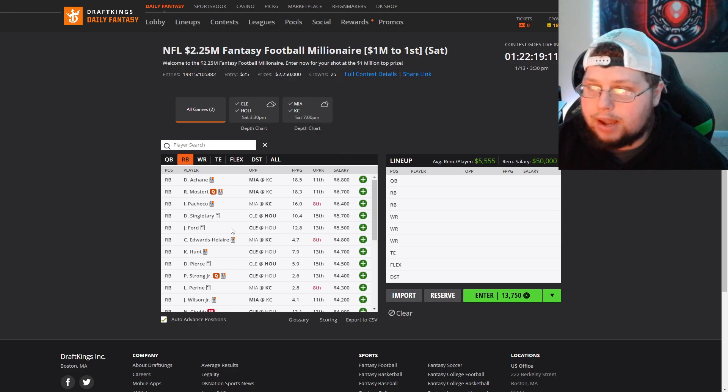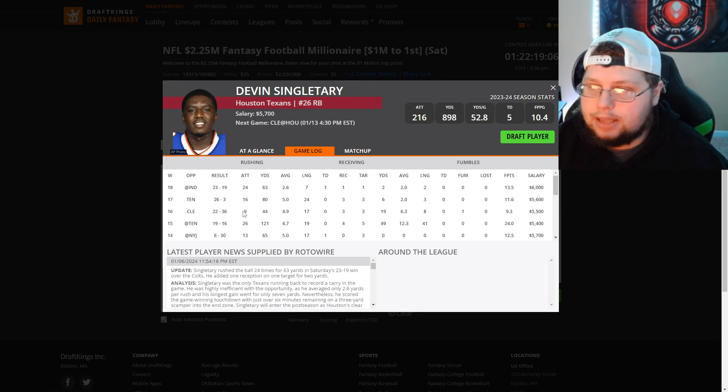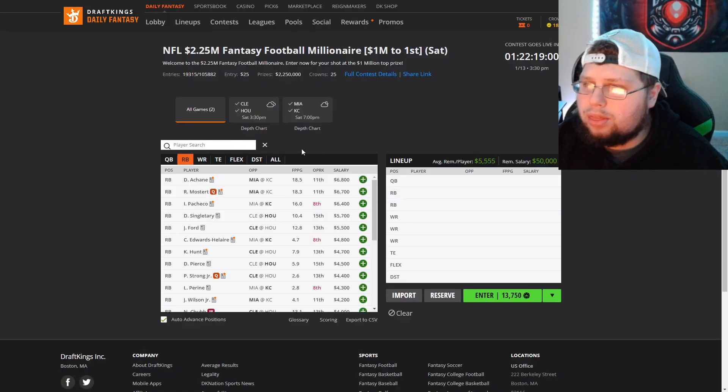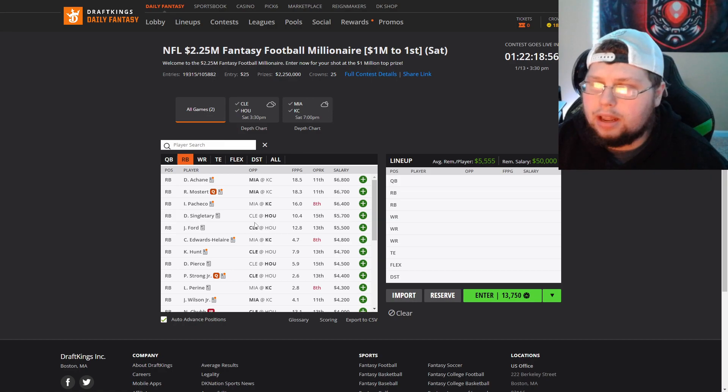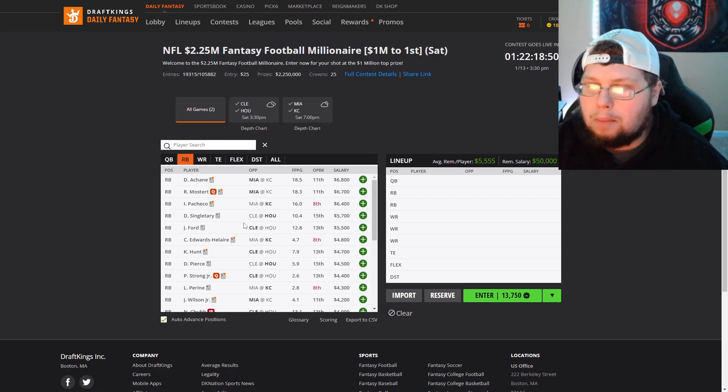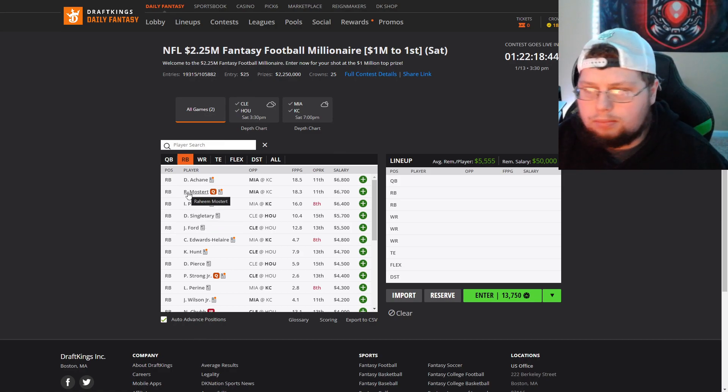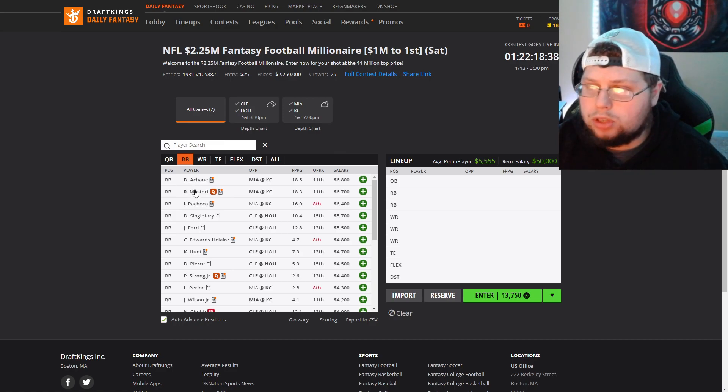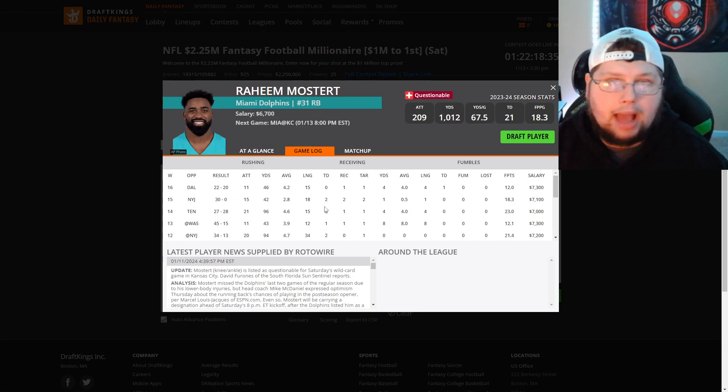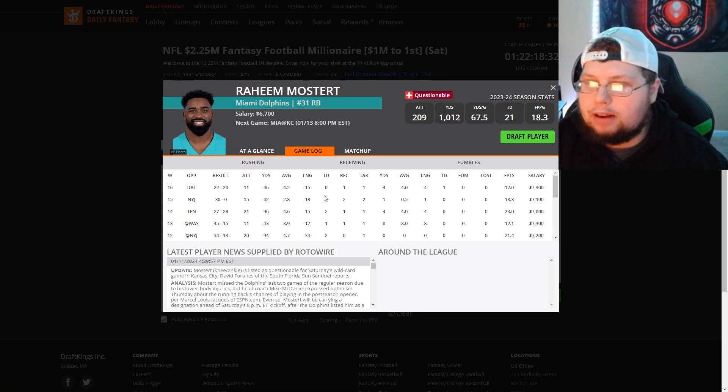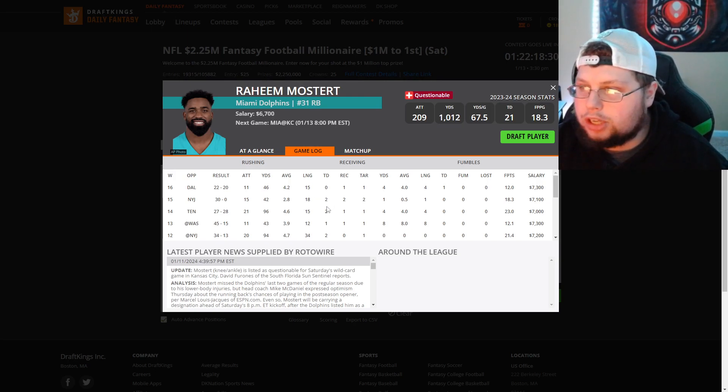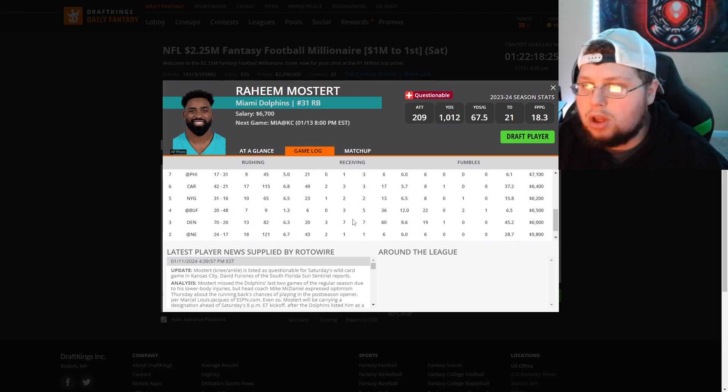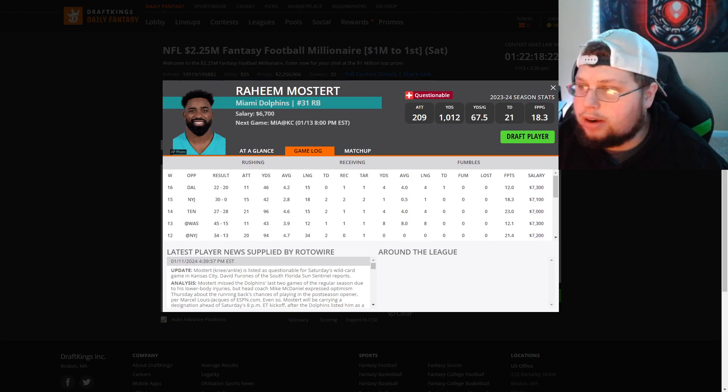Devin Singletary is another guy we know is going to get volume against Cleveland. You saw what he did week 16, only 9.3. I think now with the Miami Kansas City news, with how cold it's going to be, targeting the Houston Cleveland game is looking a lot better. Devin Singletary at 5700 is playable. Mostert expected to be back, so it'll be Achane and Mostert. We know Mostert is the goal line back this season, best goal line back in the NFL, getting those touchdowns.